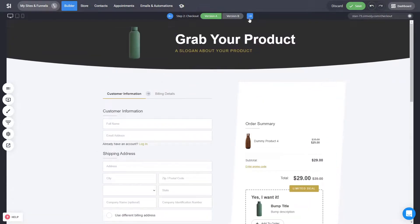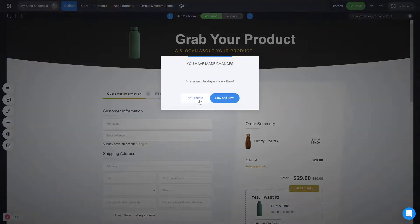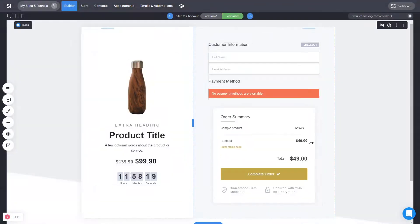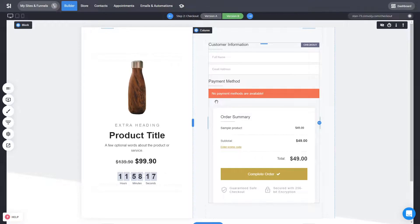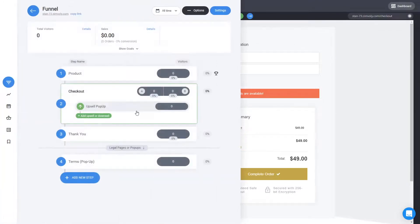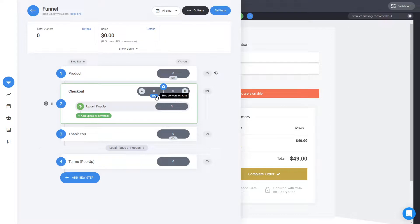And in this case, we created two versions so you have this ability to have two different versions of your checkouts and see which one is converting the most. This is the power of the sales funnels and the A-B testing and the conversion tracking. So test it out and see which one works the most for you.